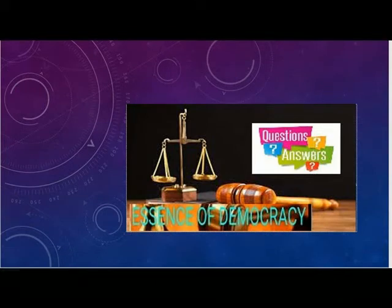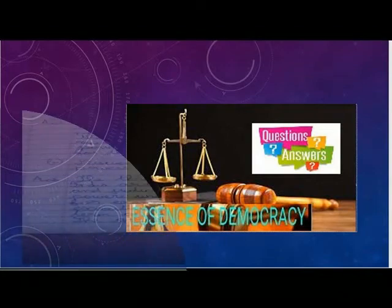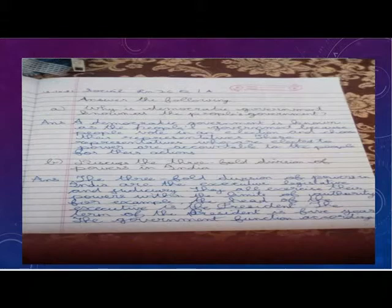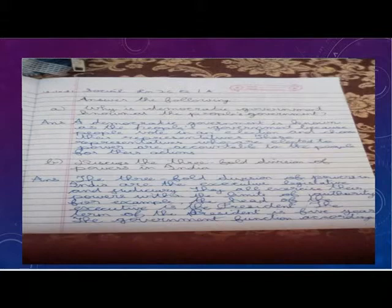Why is a democratic government known as the people's government? A democratic government is known as the people's government because people vote in an election and choose their representatives. These representatives who are elected to power are accountable to the people for their actions.